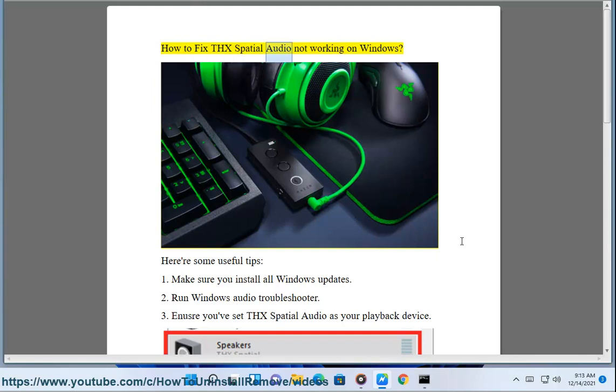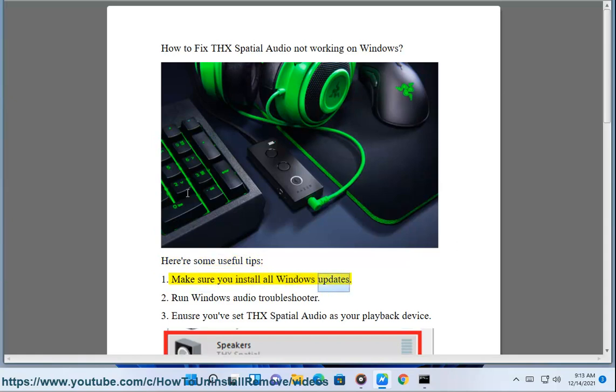How to fix THX Spatial Audio not working on Windows. Here are some useful tips. 1. Make sure you install all Windows updates. 2. Run Windows Audio Troubleshooter.